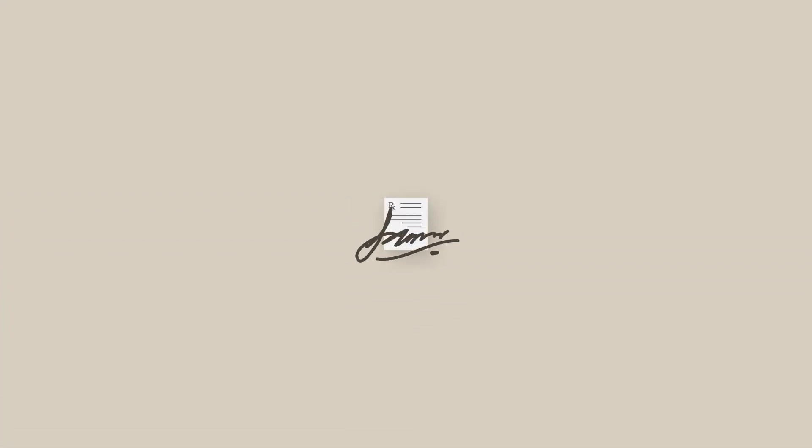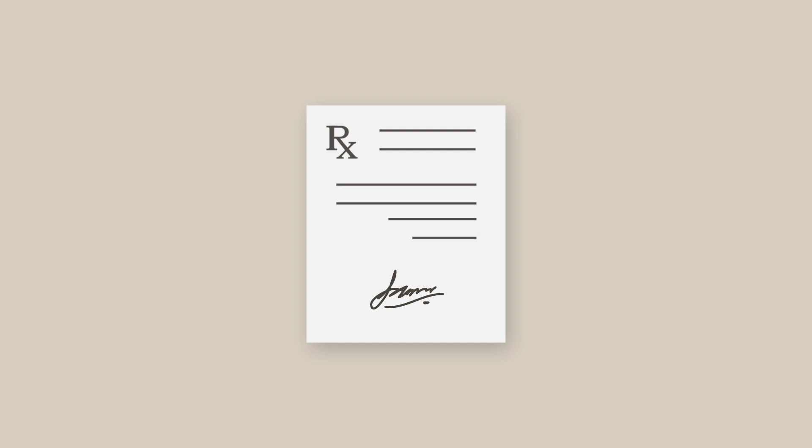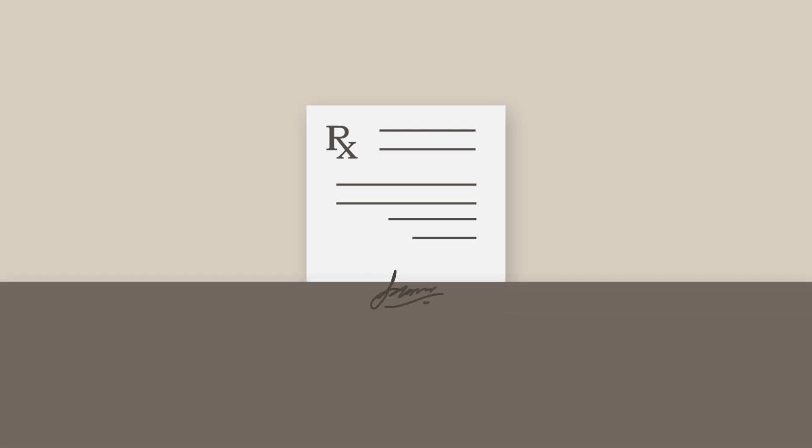Your signature will be used on formal external communications, such as faxed or printed prescriptions. To make signing these documents a simple process, you'll need to upload your signature file to atlas.md.